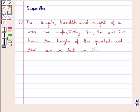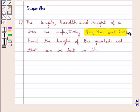Hello and welcome to the session. In this session we discuss the following question: The length, breadth and height of a box are respectively 8 meters, 4 meters and 2 meters. Find the length of the greatest rod that can be put in it.